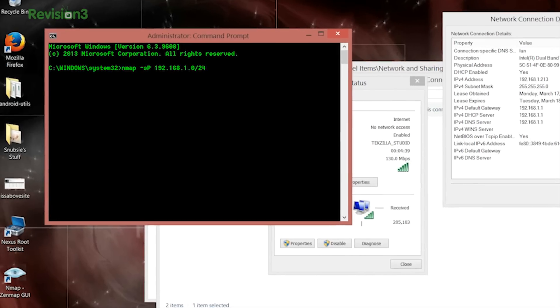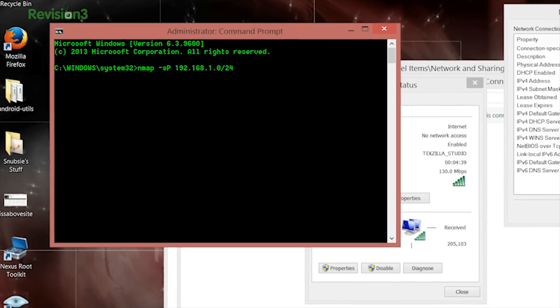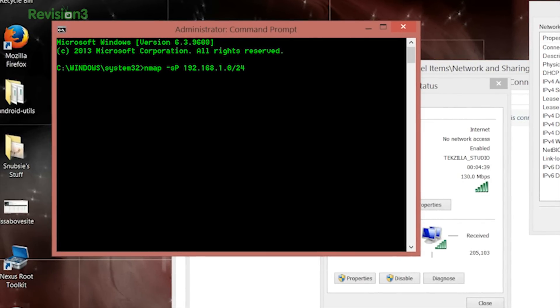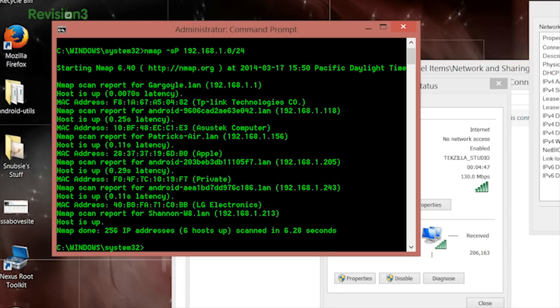The IP address is your default gateway with a zero at the end, and the /24 in simple terms means it looks through every single IP address that could possibly be on your network. Once this process completes, you'll get a thorough listing of all currently booted devices on your network, each with a name and IP address so you can easily figure out what each one is. It's pretty cool!